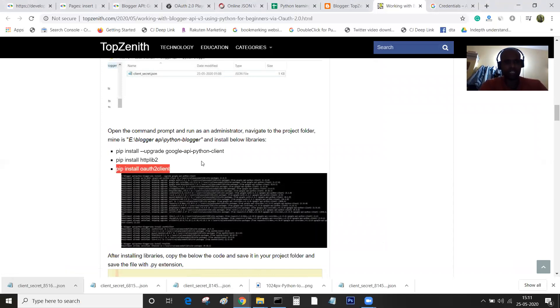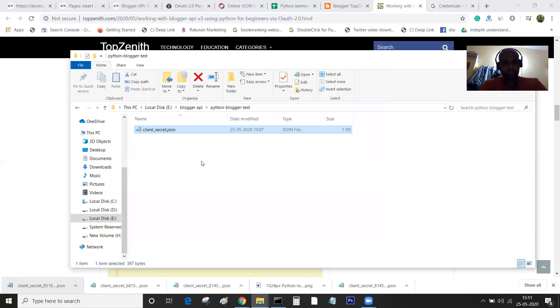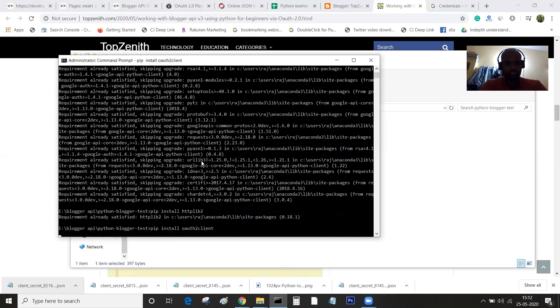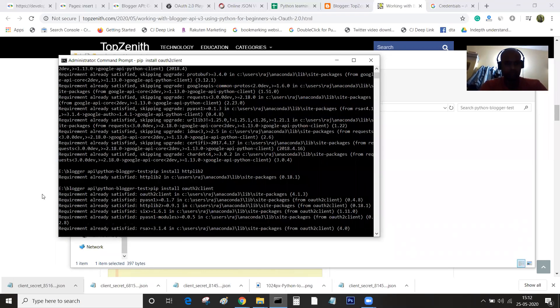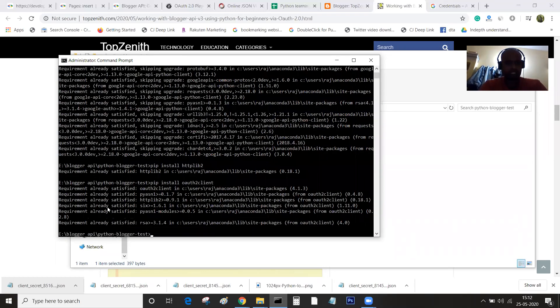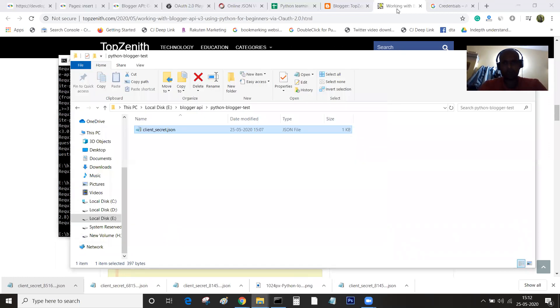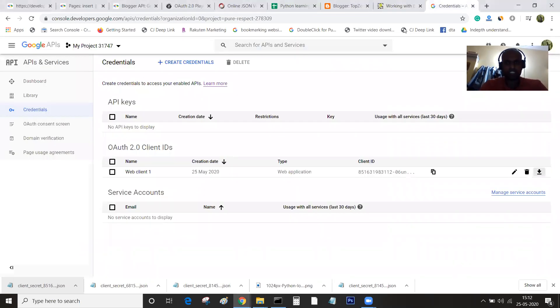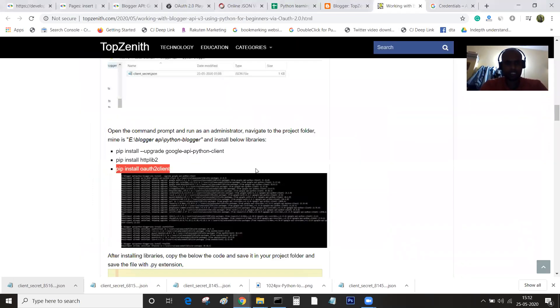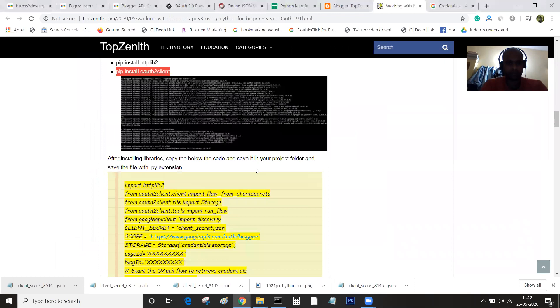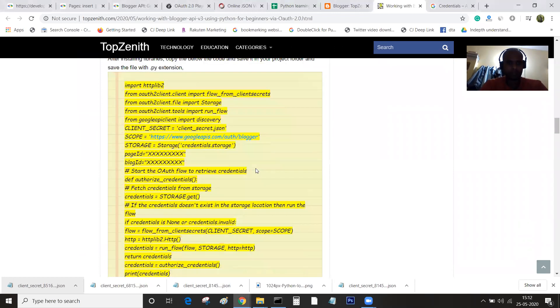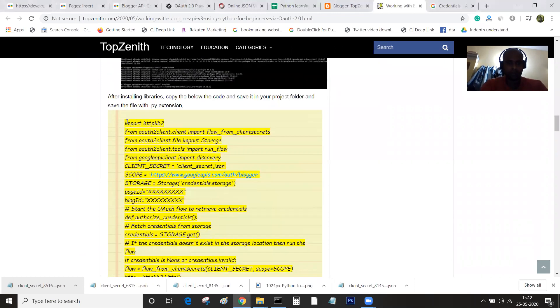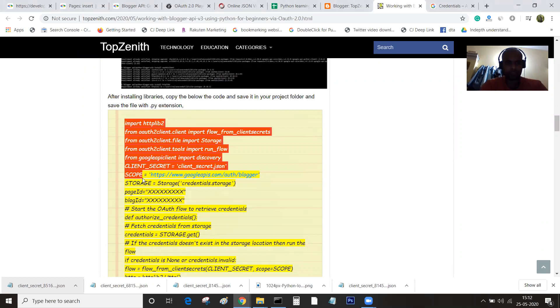The next one is oauth2client. These are the libraries you should be installing to run our code. Even this one is installed on my system.